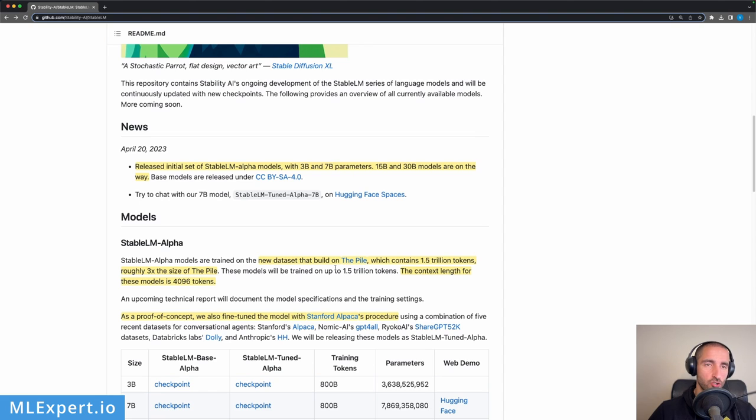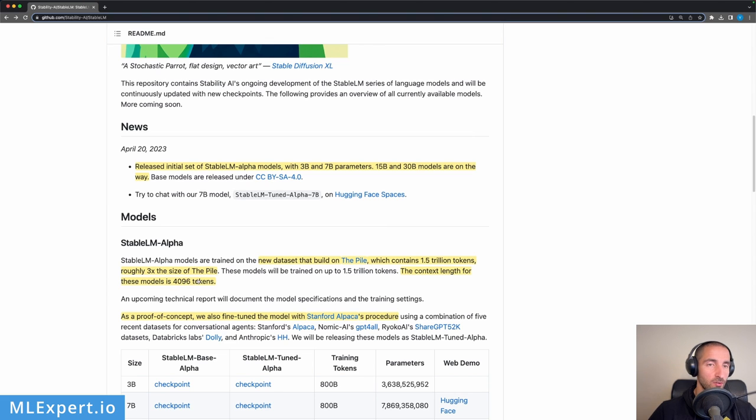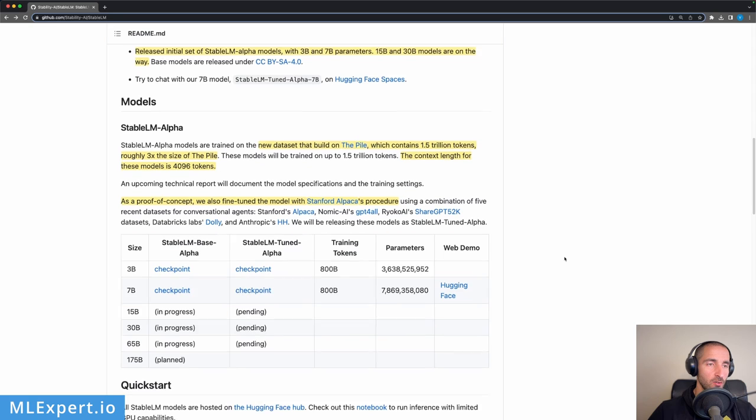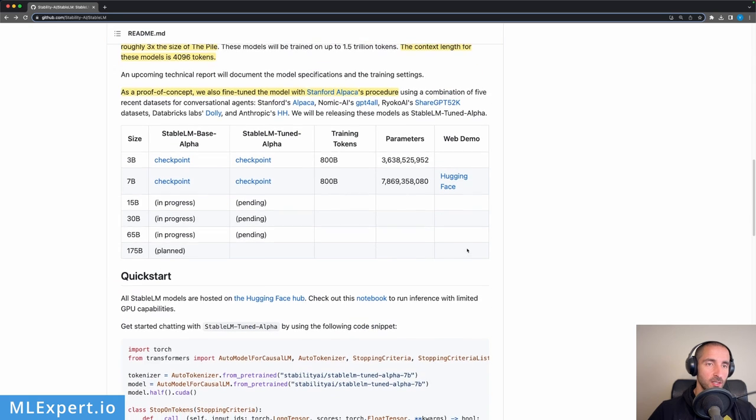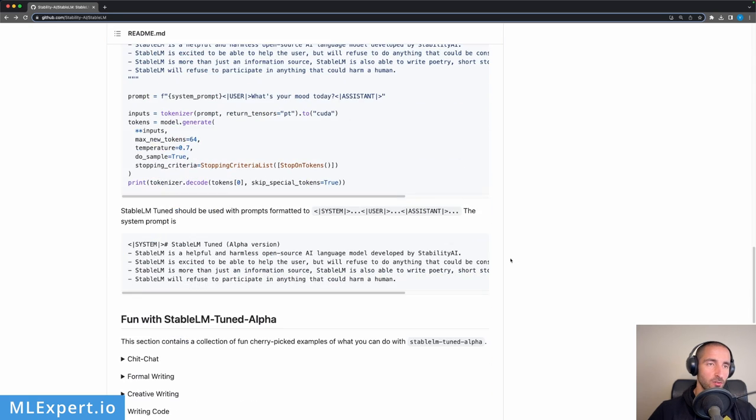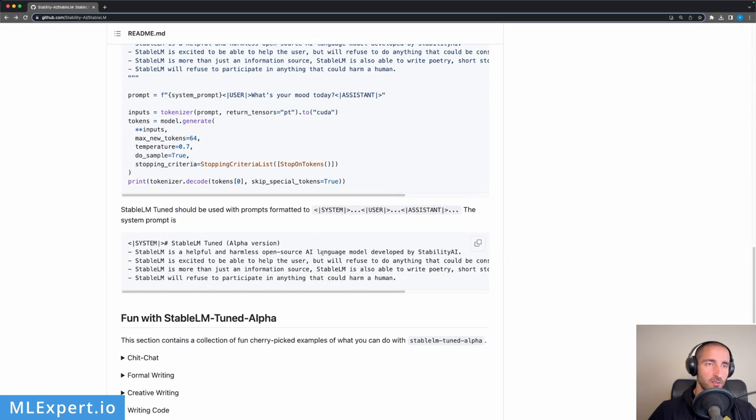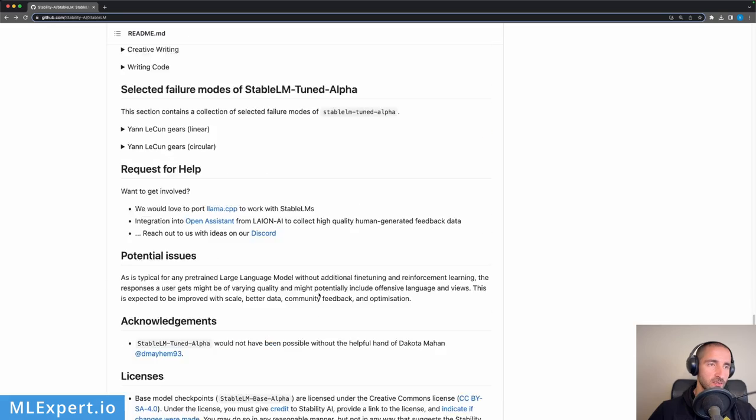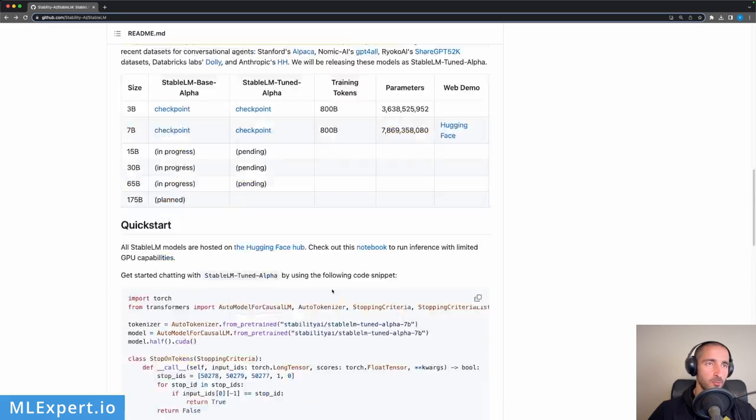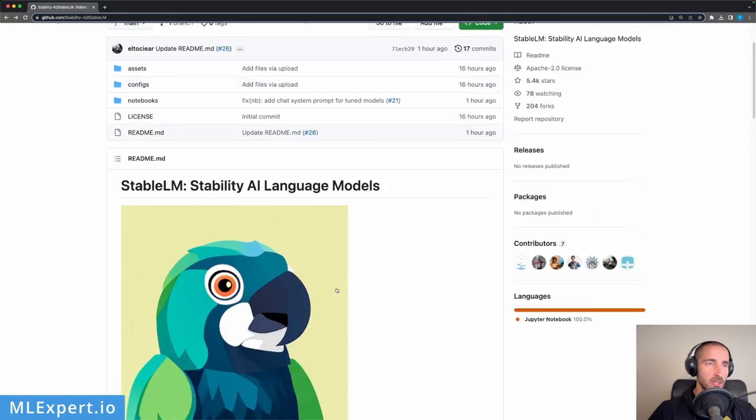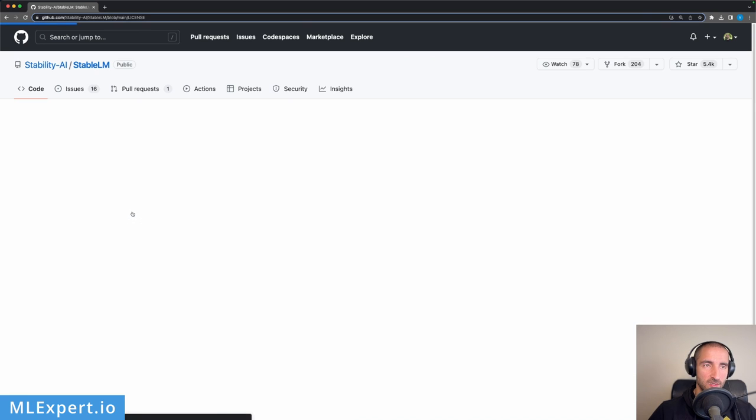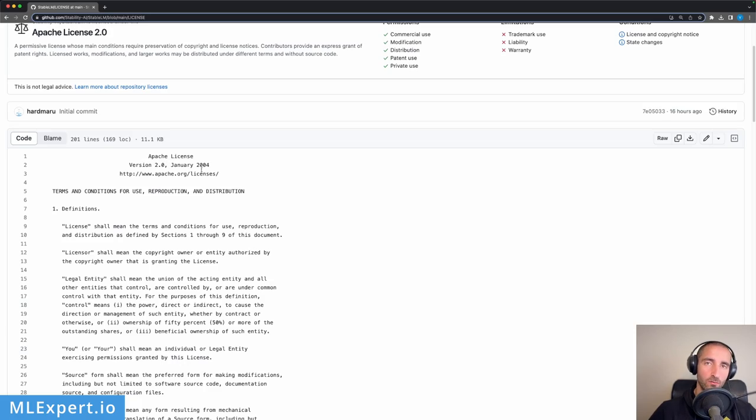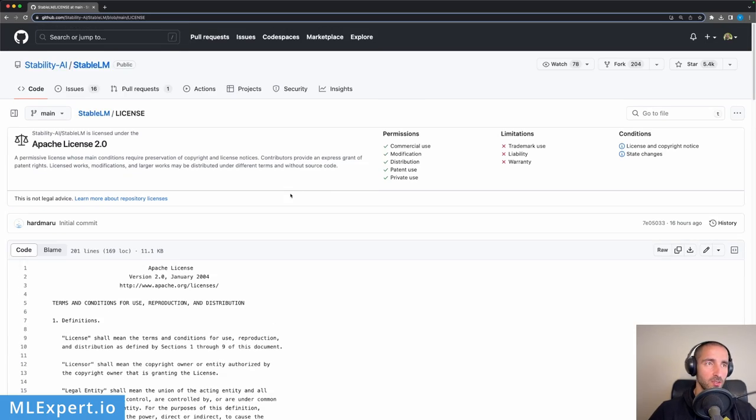The context length for this model is 4,096 tokens, so very large context, which is great. The readme has a very nice quick start and some other examples, and the license for this repository is Apache 2.0, so keep that in mind.